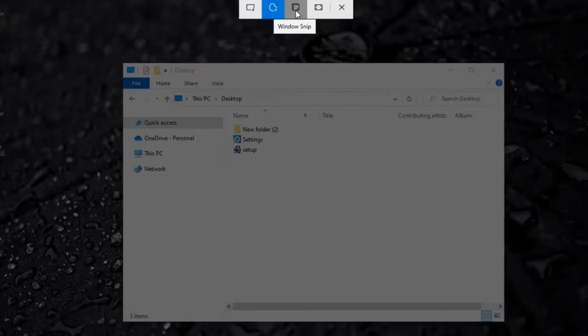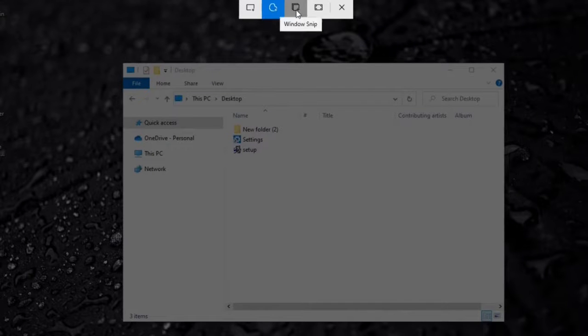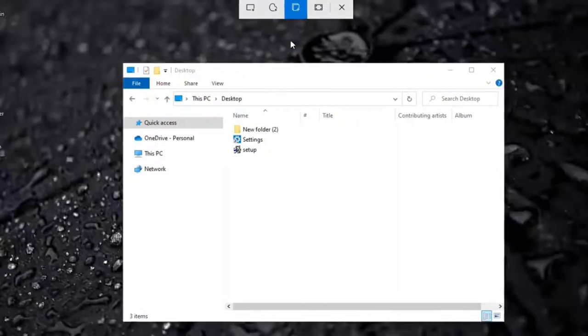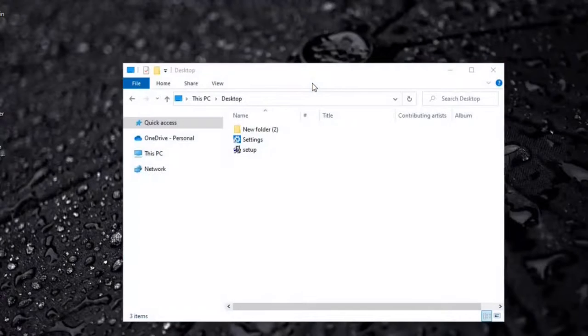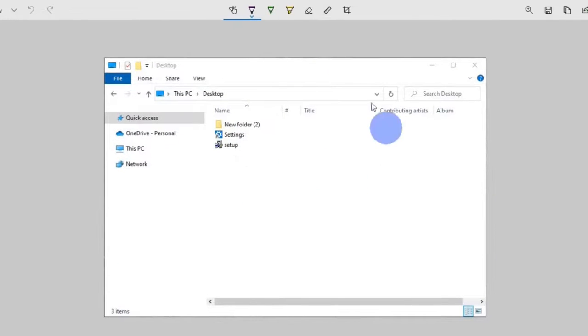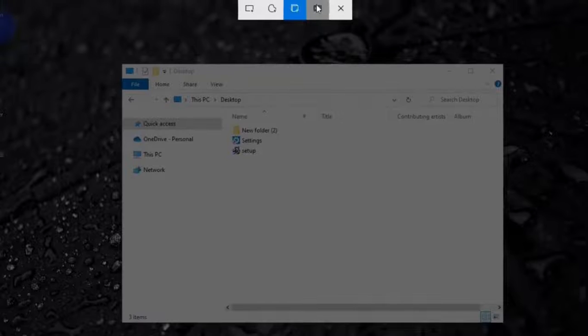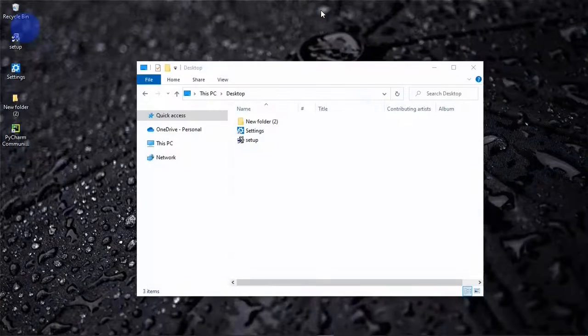The Windows Snip captures open windows. Let's say I want to capture my File Explorer. I can simply select the Windows Snip and then click on the File Explorer window. And lastly, the fullscreen Snip captures the entire screen.